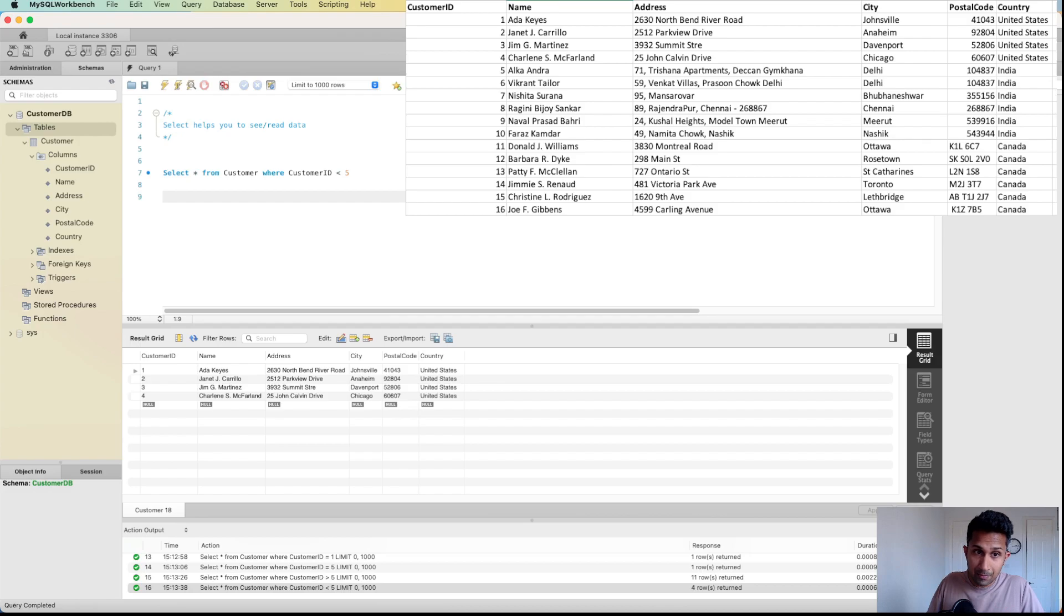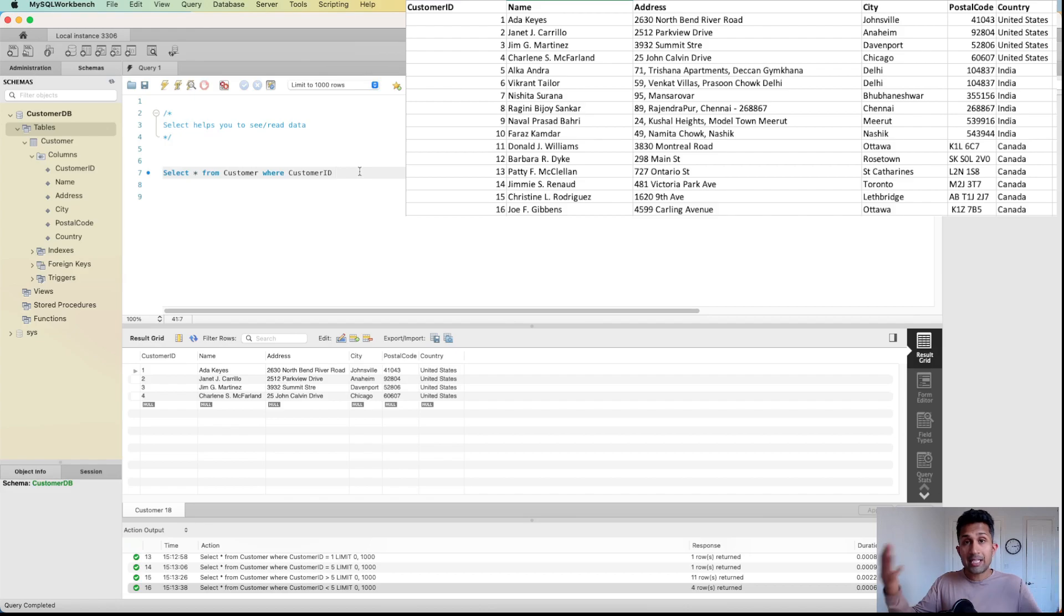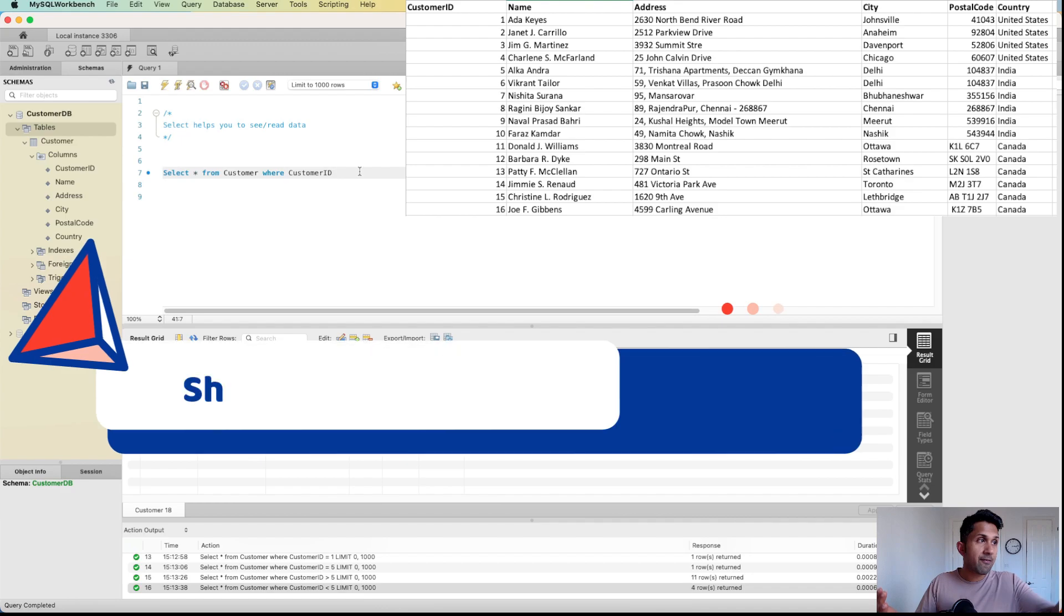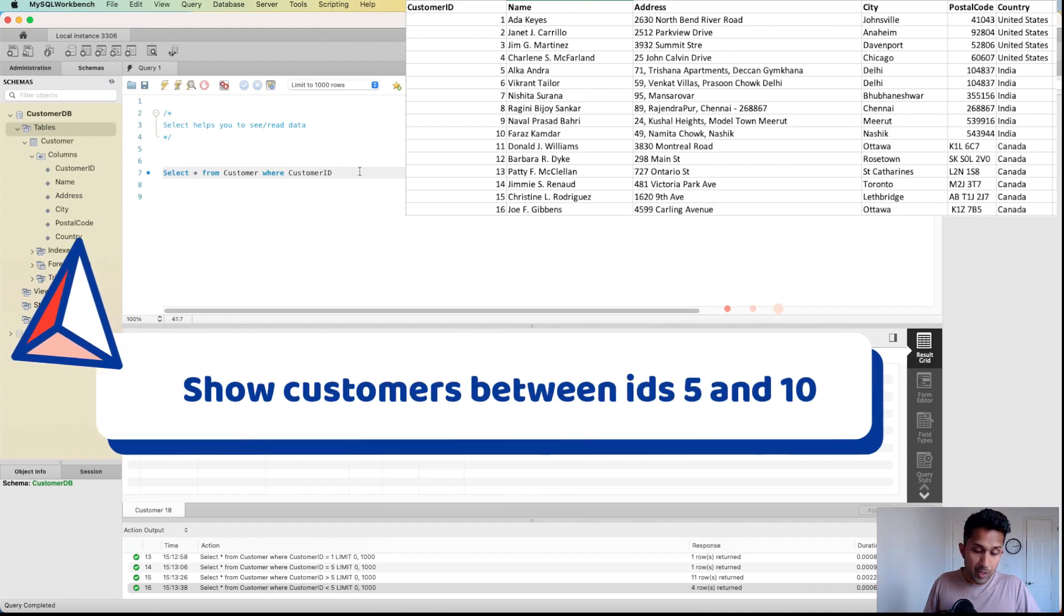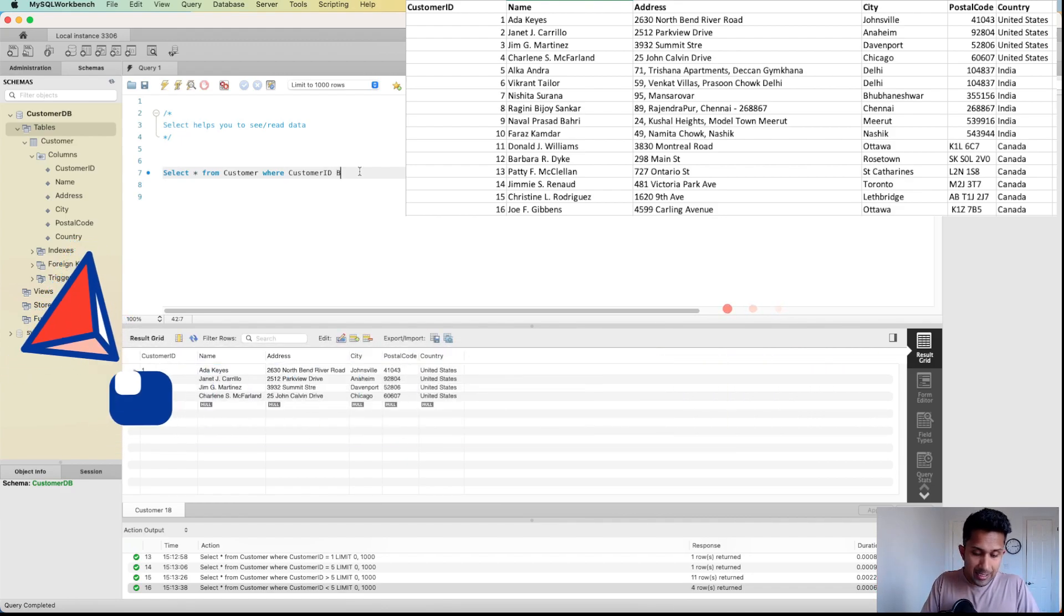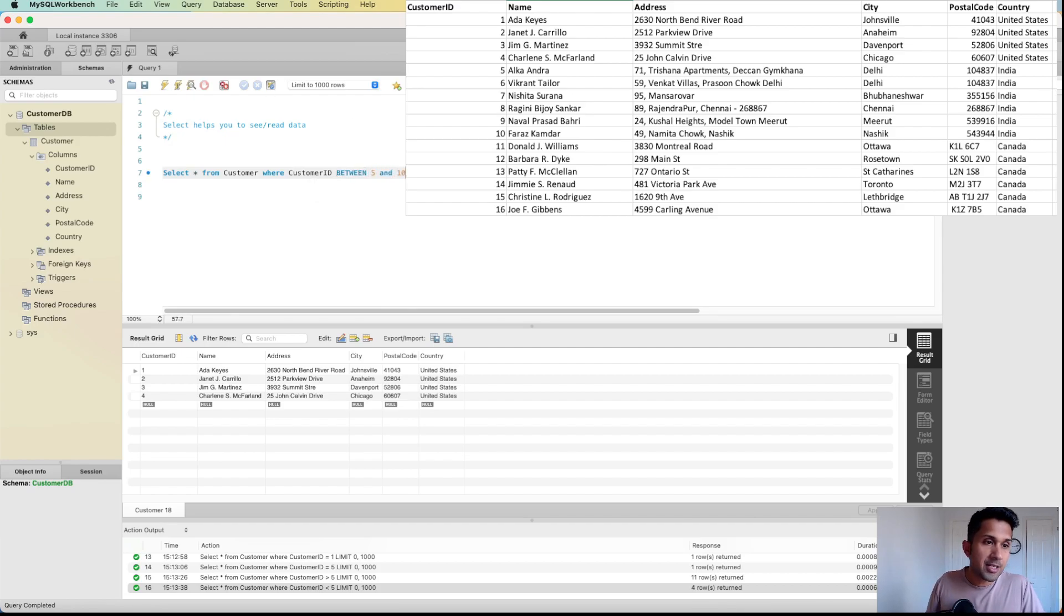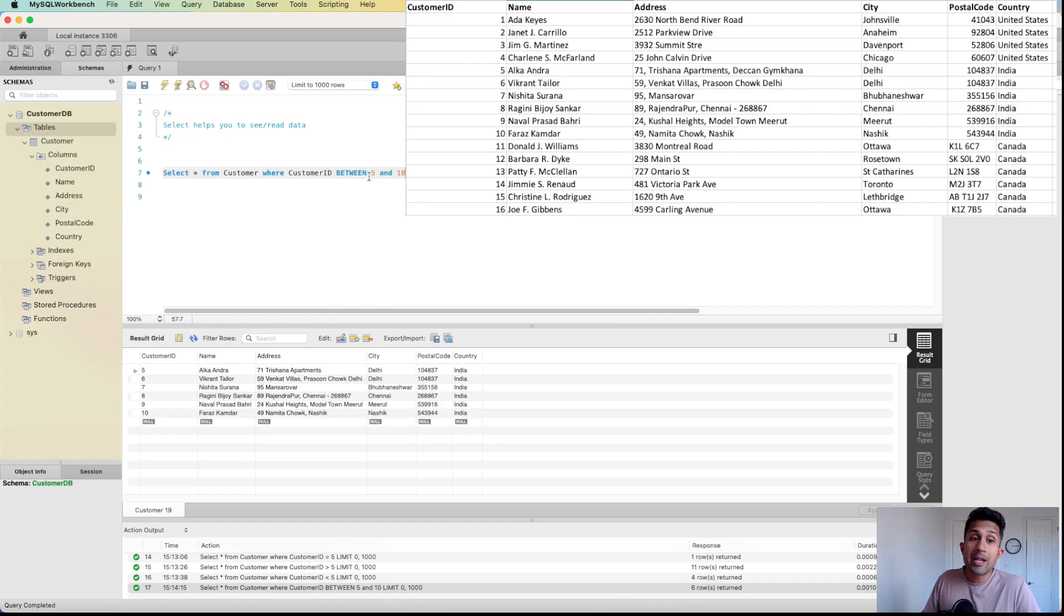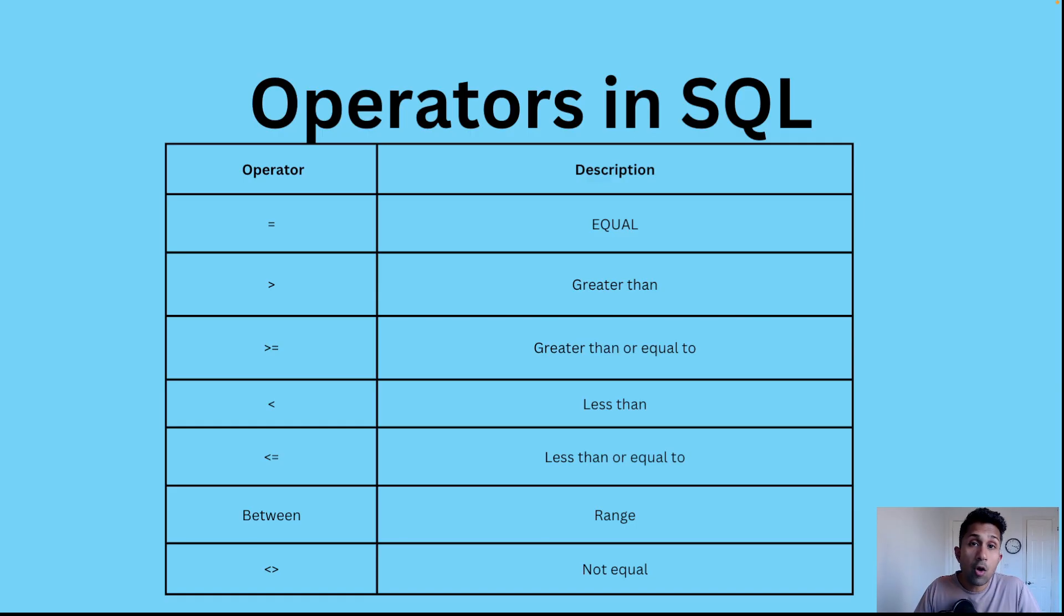There's also a command where you can see a range. Let's say if you want to see customers who fall between customer ID five and customer ID 10. The way to do that is say BETWEEN five and ten. Let's run this. There you go - I am seeing all the customers who fall between the ranges of five and ten.